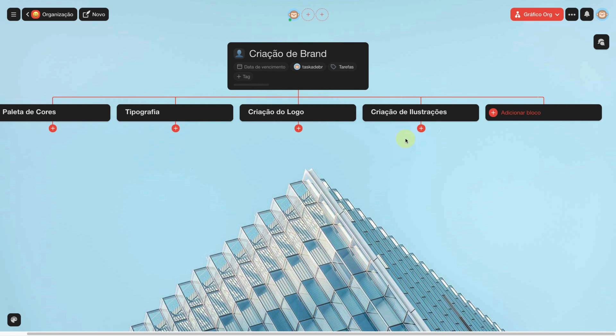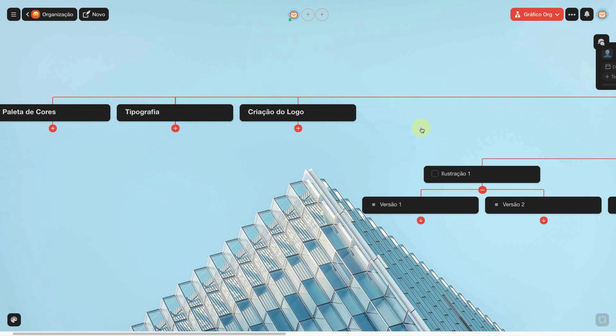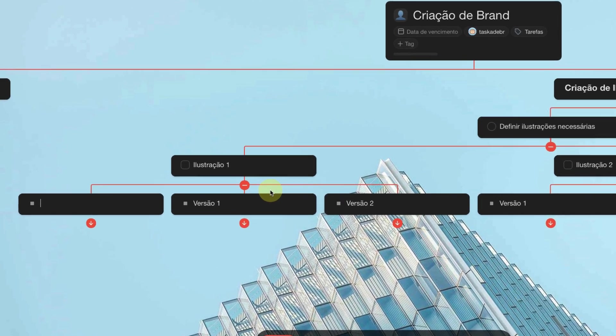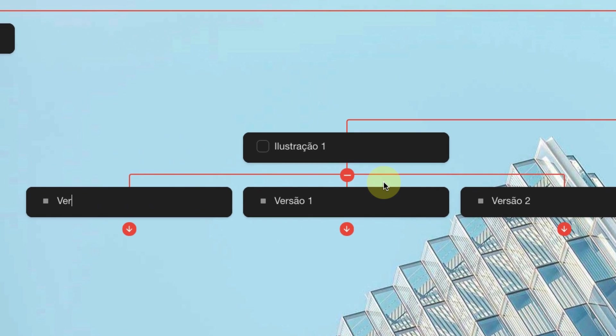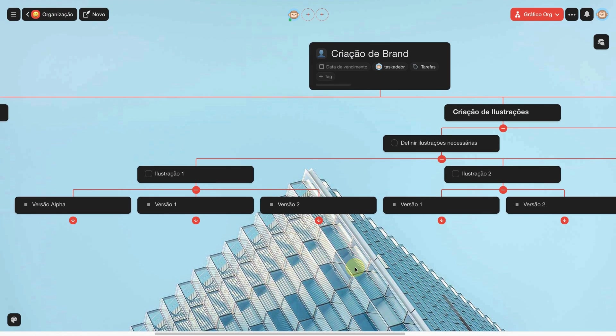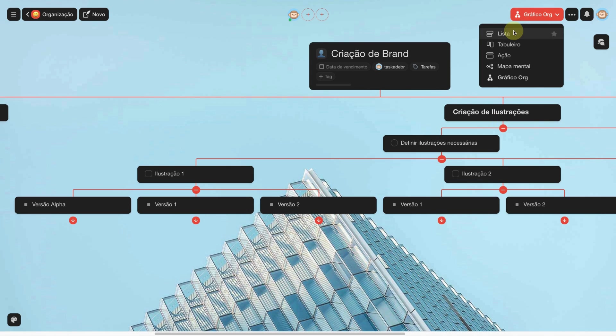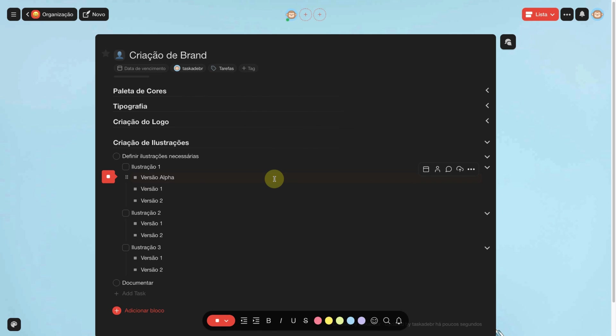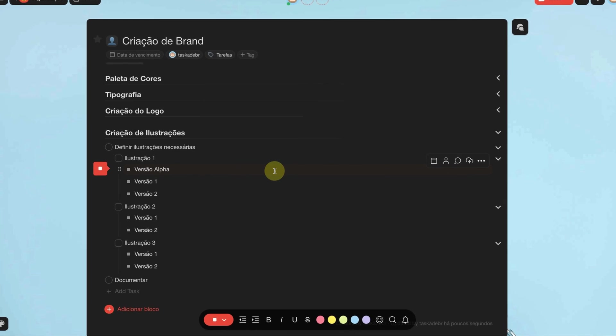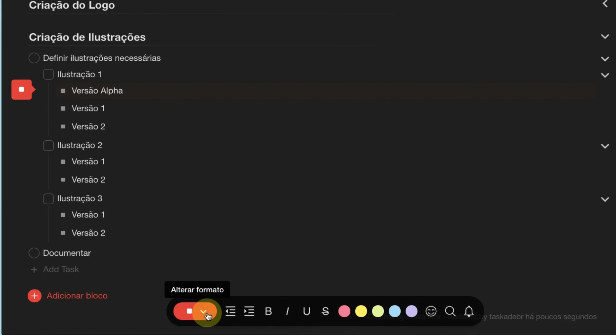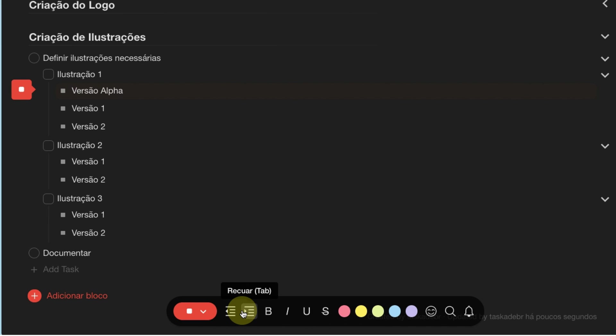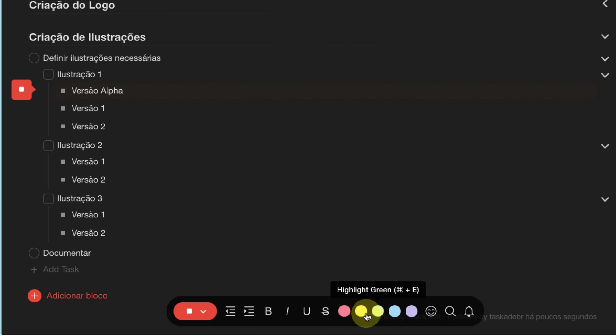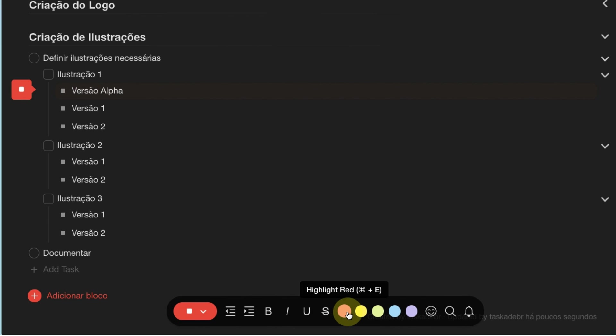If you add a task, it appears in all views. When selecting a task, the menu below appears and you can change the format, move forward or backward the task level, you can leave it in italics, underline, or finished. And you can add an accent color.